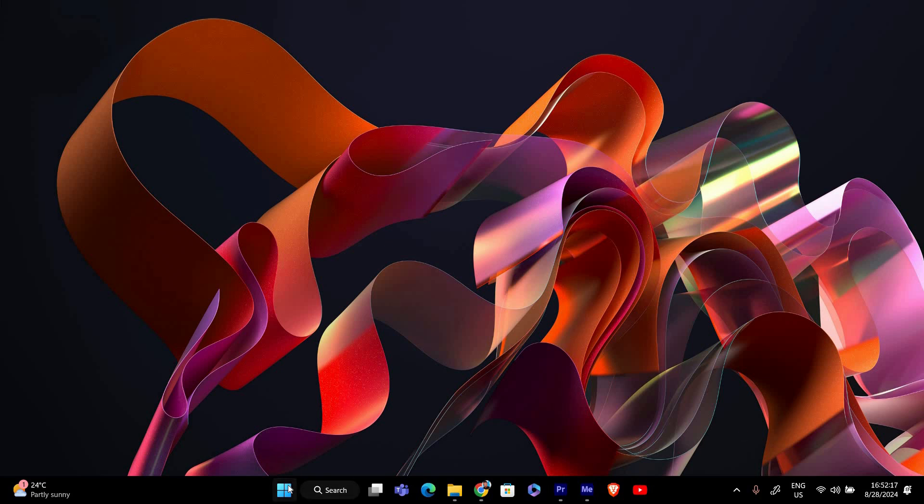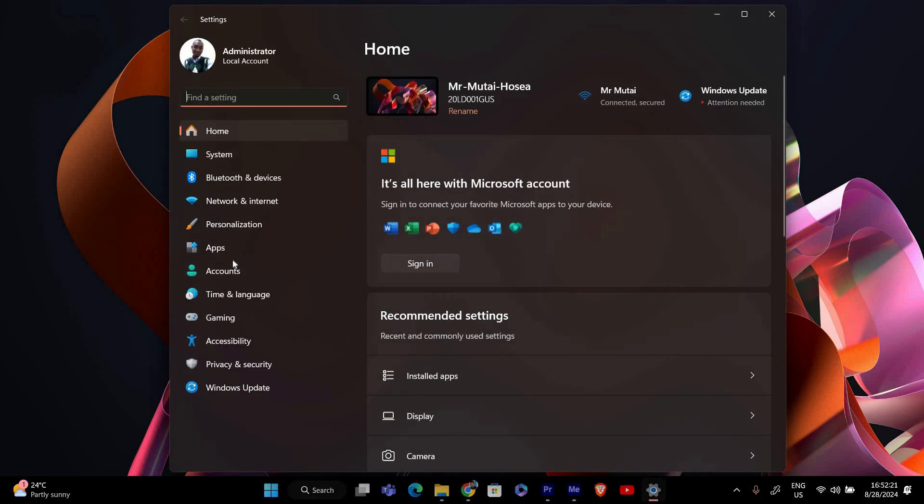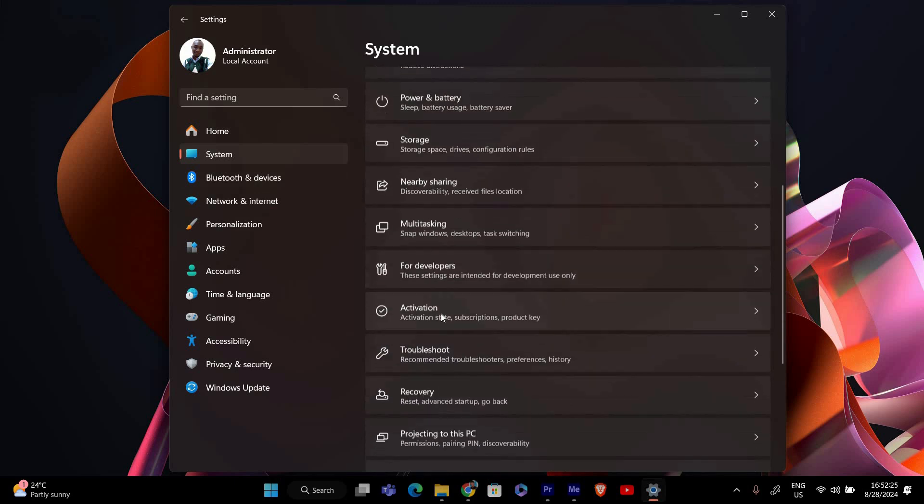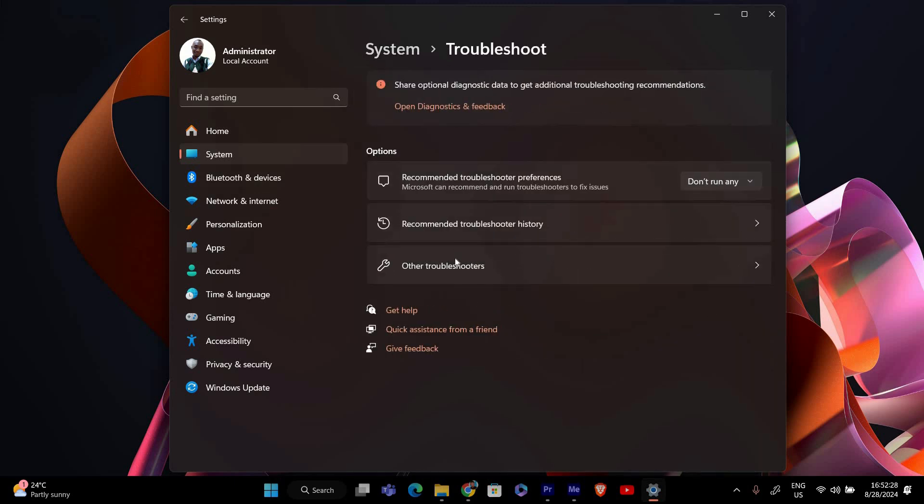First, let's open the Settings app. Click on the Start menu and select Settings, or press Windows plus I on your keyboard. In the Settings app, click on System from the left-hand menu. Then select Troubleshoot from the options on the right.